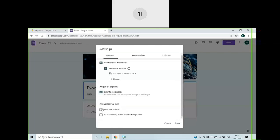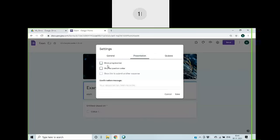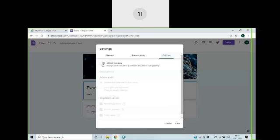And if you click on this, respondents can edit after submission. And if you don't click, they cannot. If you click on this, the progress bar will appear. If you click on this, the questions will be shuffled.